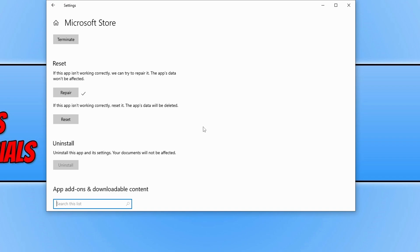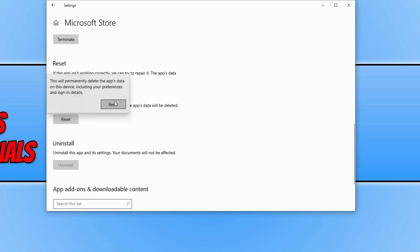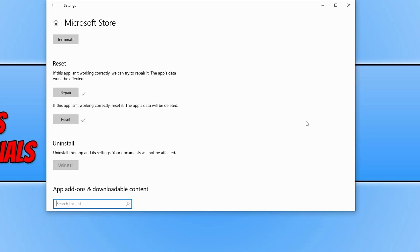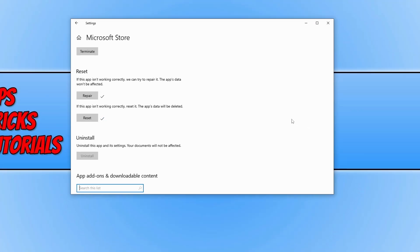If that didn't work, go back into the Advanced Options for the Microsoft Store and select Reset, then confirm by clicking Reset again. Then go ahead and see if that helped.